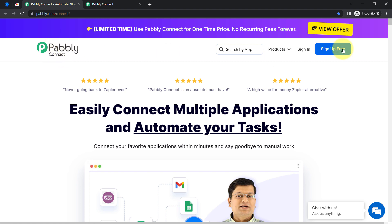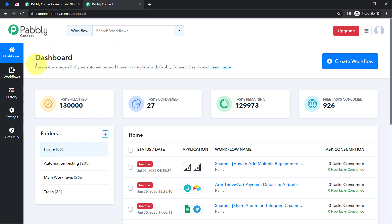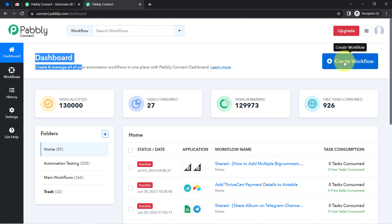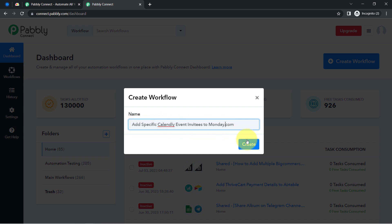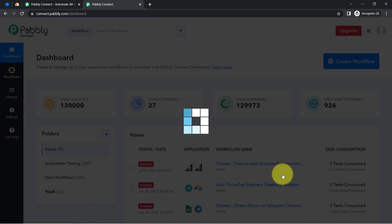I am an existing user so I am already logged in. You can also create your free account in Pably Connect in just two minutes from the sign up free button, and in the free account you will also get free tasks to test this automation. Once you reach the dashboard, click on the create workflow button and then provide a name to your workflow. I have provided the name: 'Add Specific Calendar Event Invitees to Monday.com'. Simply click on create.